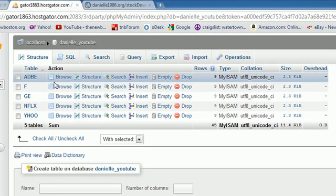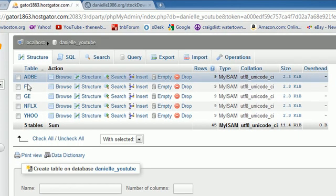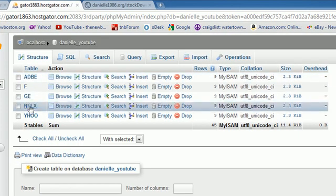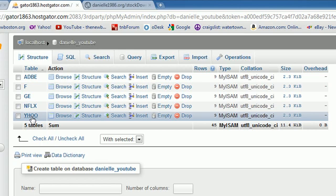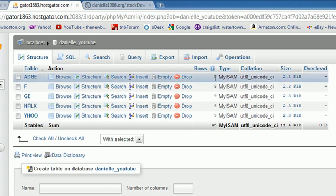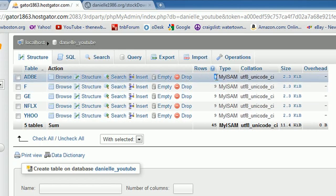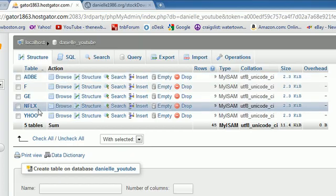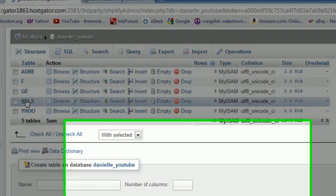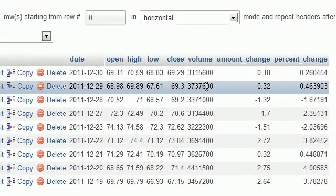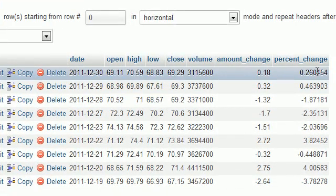I'm going to hop over to my cPanel, hit phpMyAdmin, and go to my database, which is YouTube. Check it out. If I look at each company—Adobe, Ford, GE, Netflix, Yahoo—first of all, tables were created and we didn't do that manually, so our program successfully created tables. It also has information in them if you look at the rows and size.